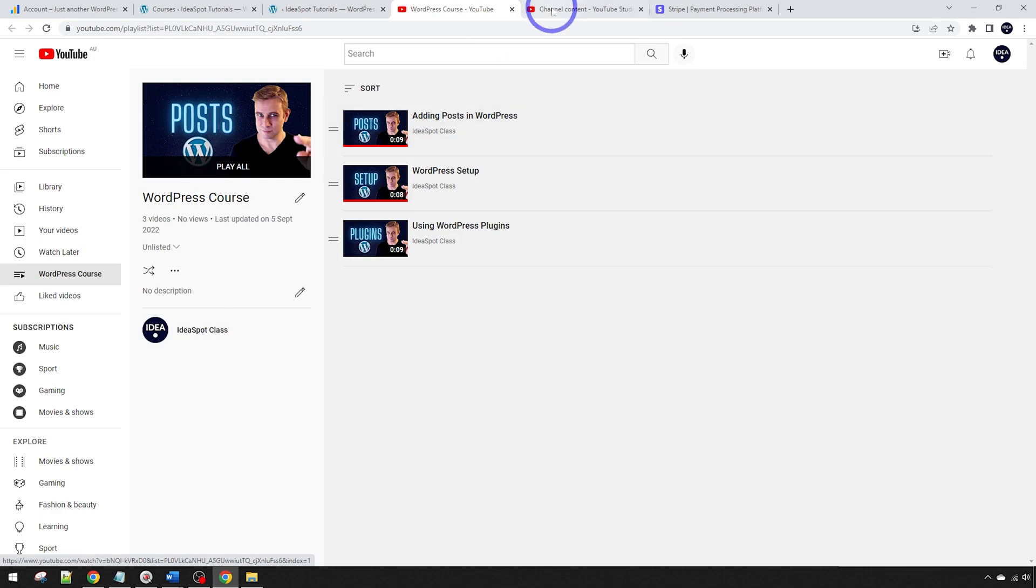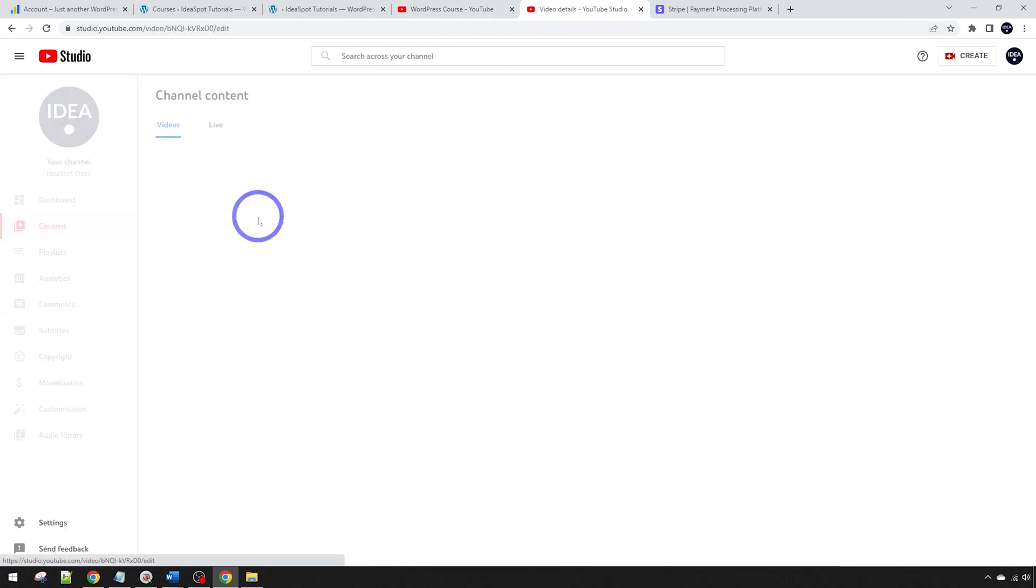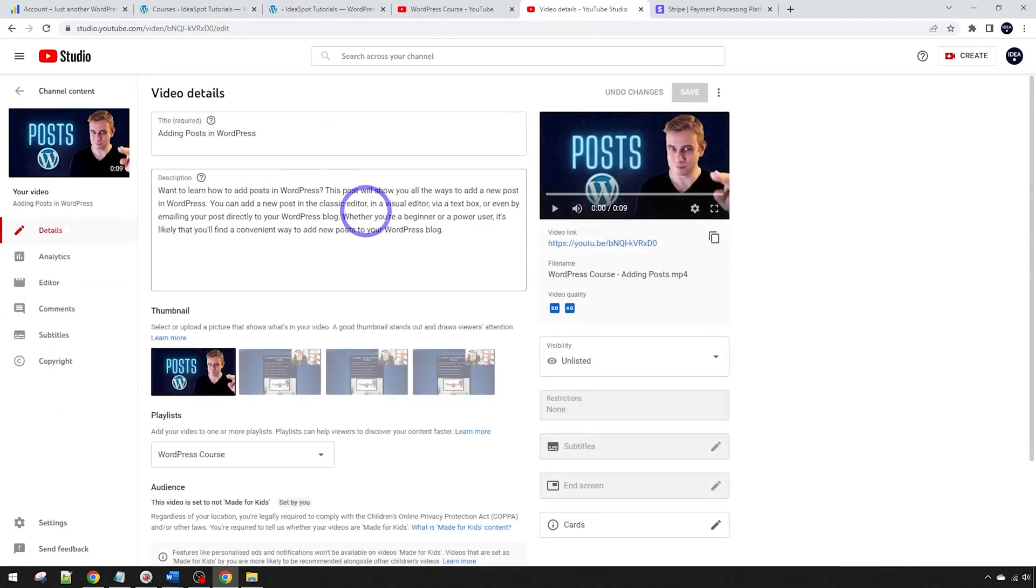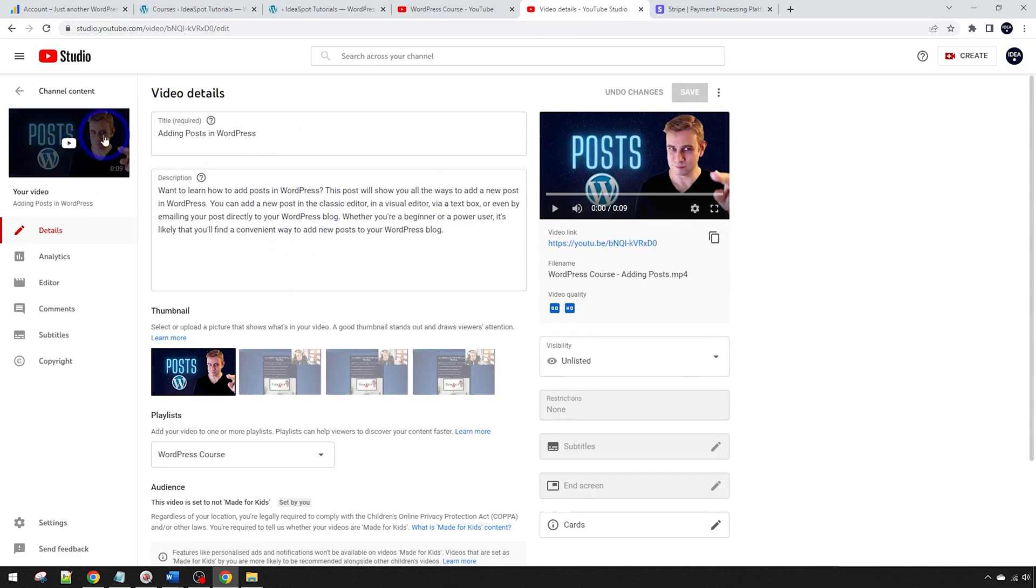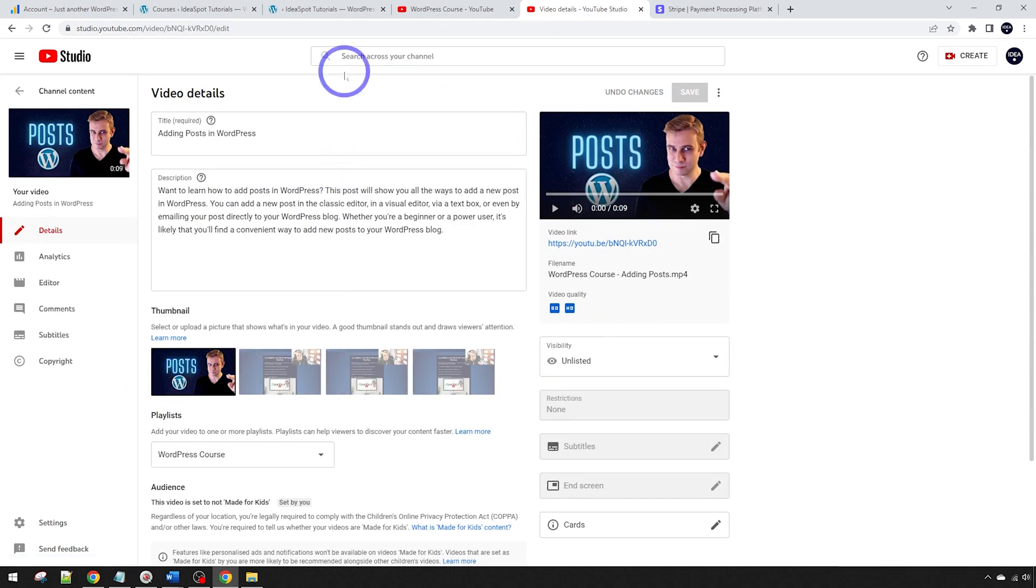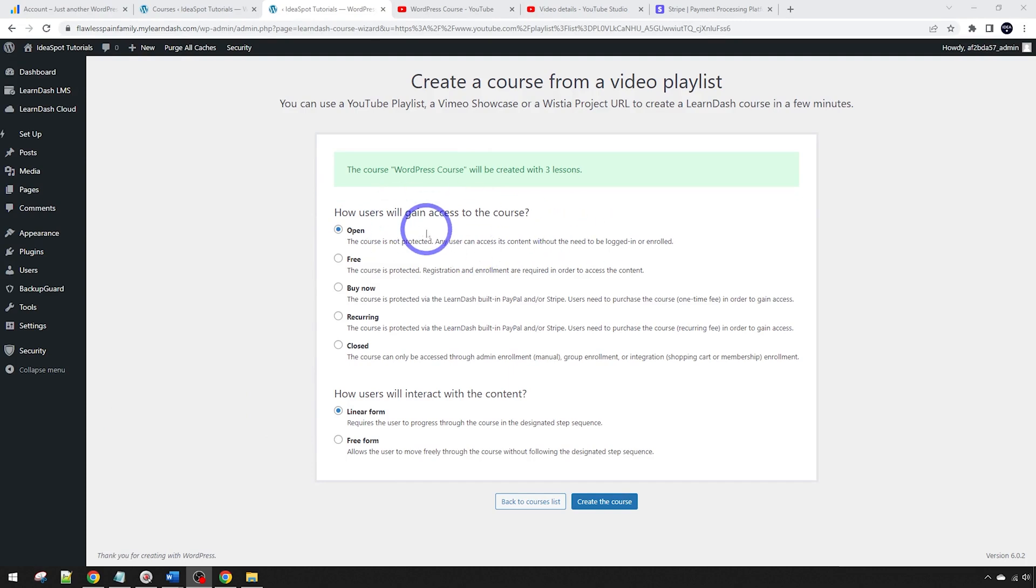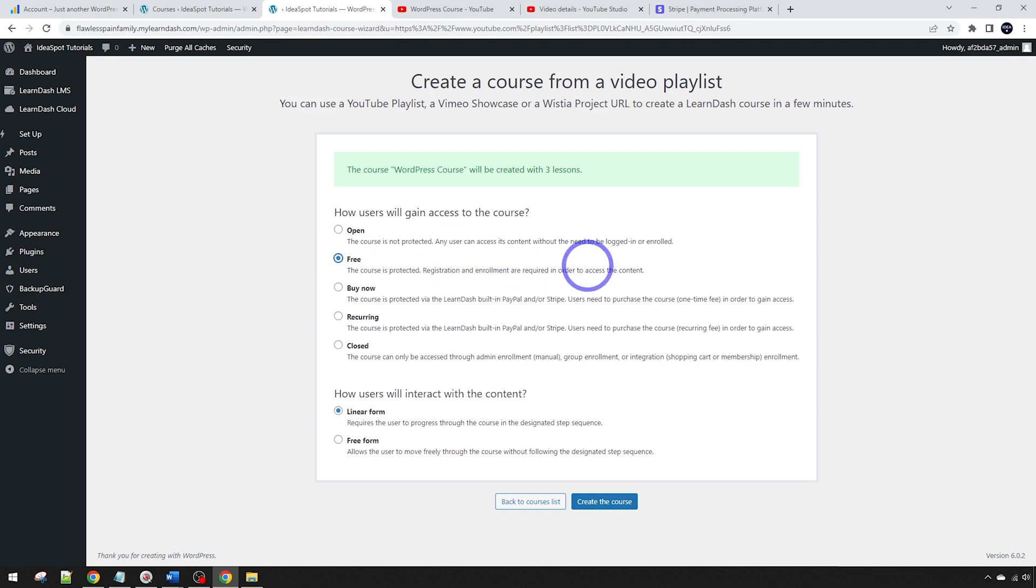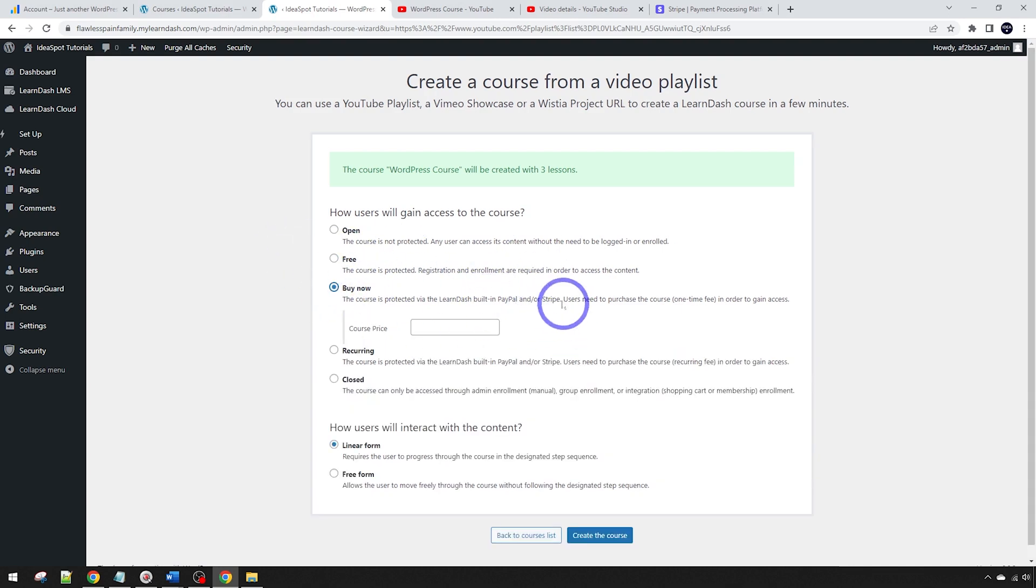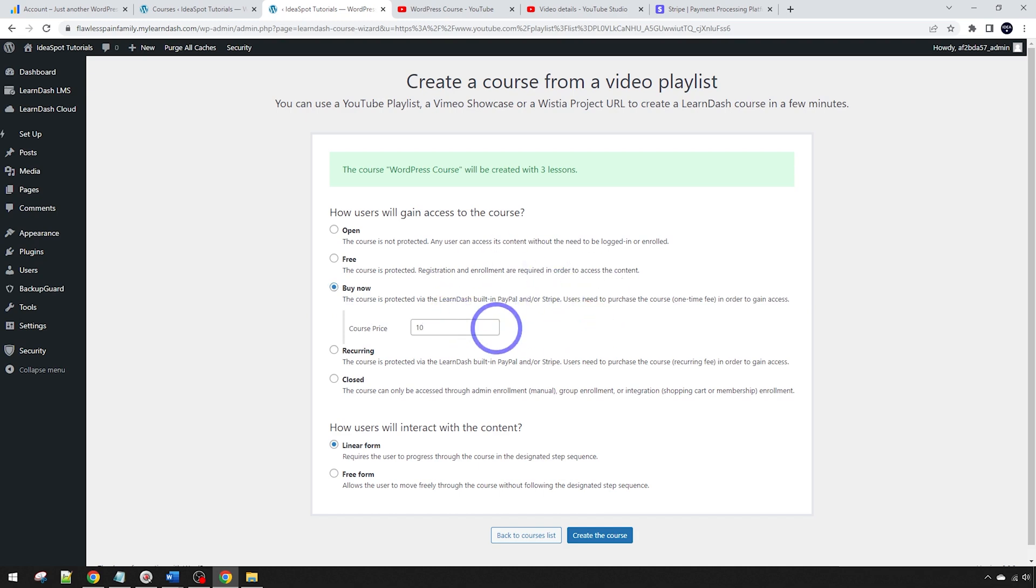In a few seconds, it says the course WordPress course will be created with three lessons. That's because we have those three videos, and it's actually going to pull the titles and the description from the video. If we have a look at one of these videos, we can actually see it's got the description in here. That's going to go automatically into our LearnDash course. And also the thumbnail from our video is going to go into our LearnDash course all automatically. First we have to decide what level of access we're going to have for the course. Open means anyone can come to our WordPress website and try the course. Free means you can access the course for free, but you do need to register on the site.